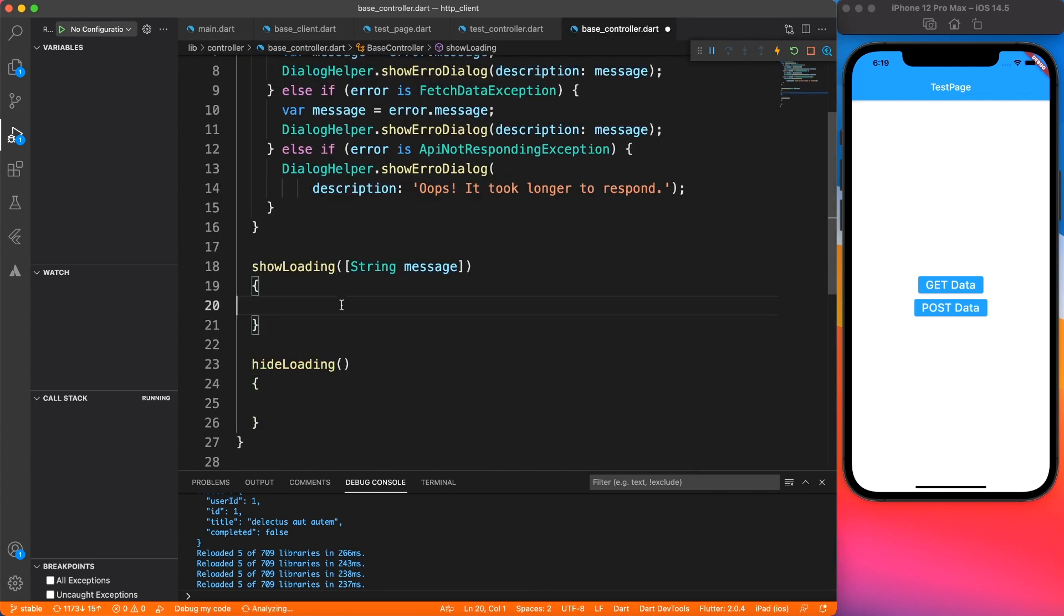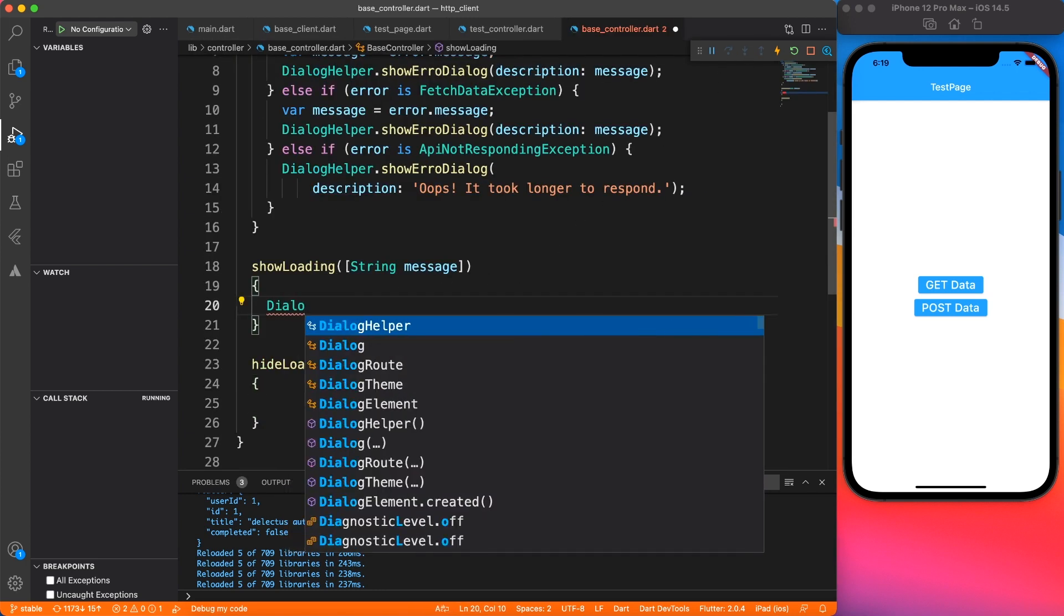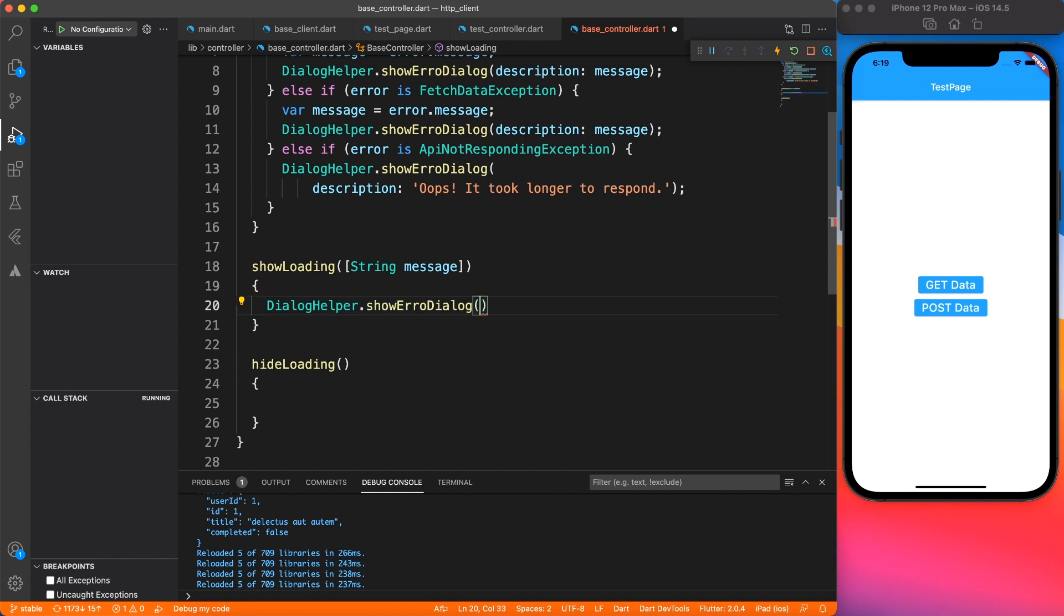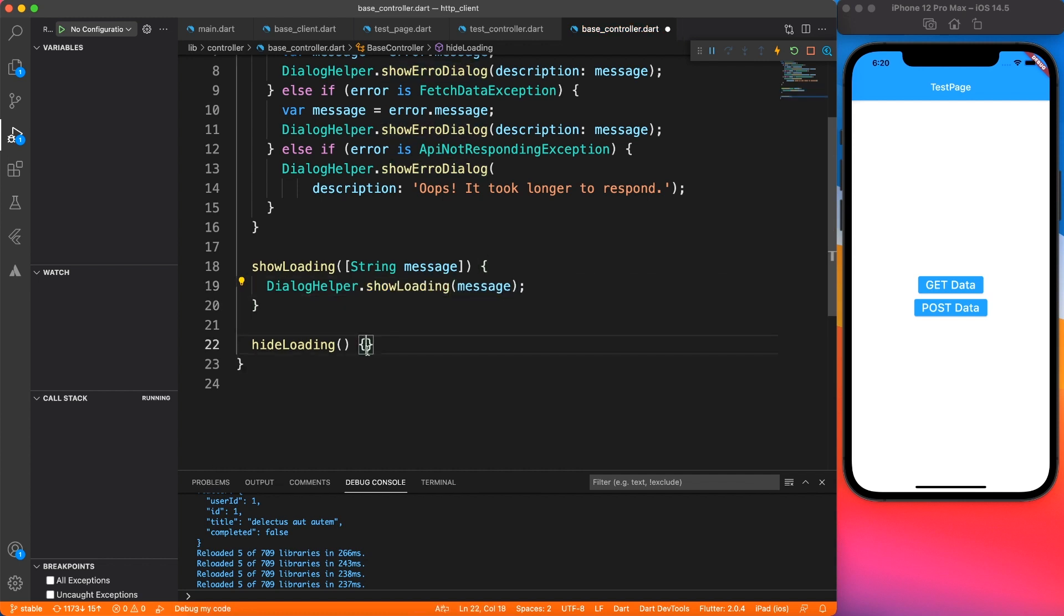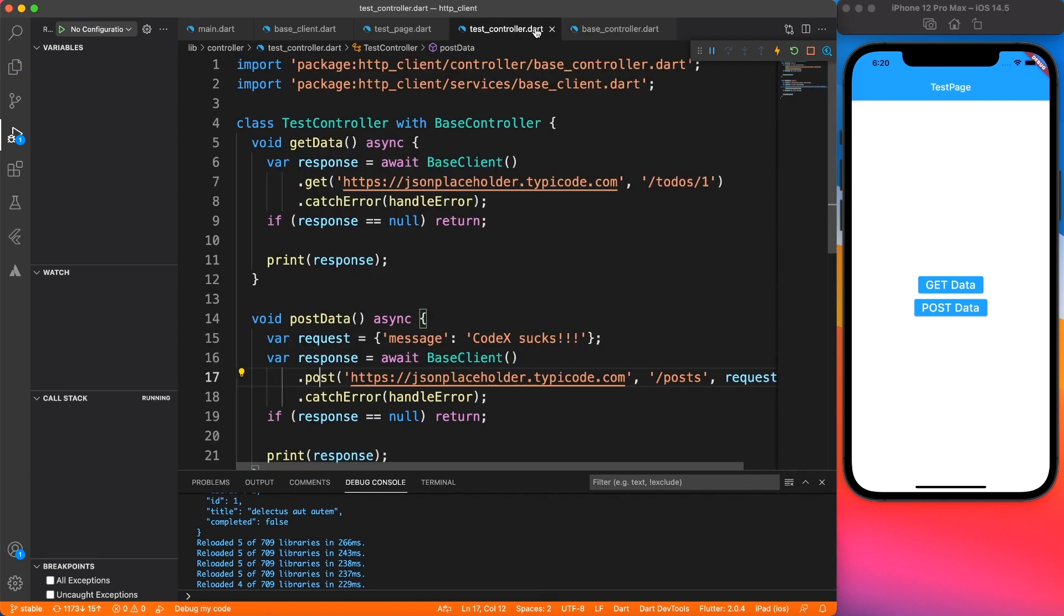At this point, we're going to go to base controller and call this show loading and hide loading methods with the message parameter. And now it's time to use these functions inside our page controller. Let's go ahead and do that.